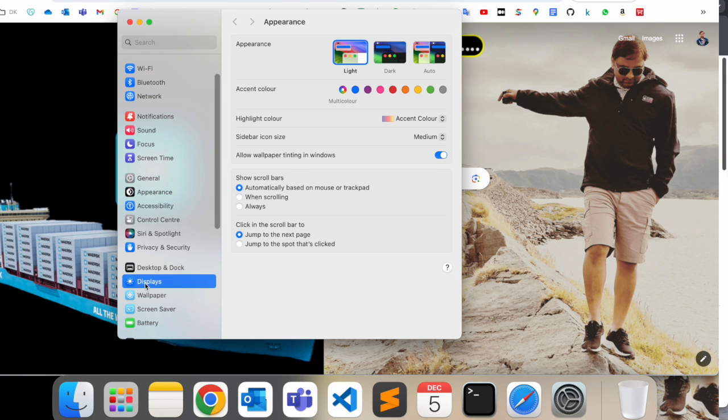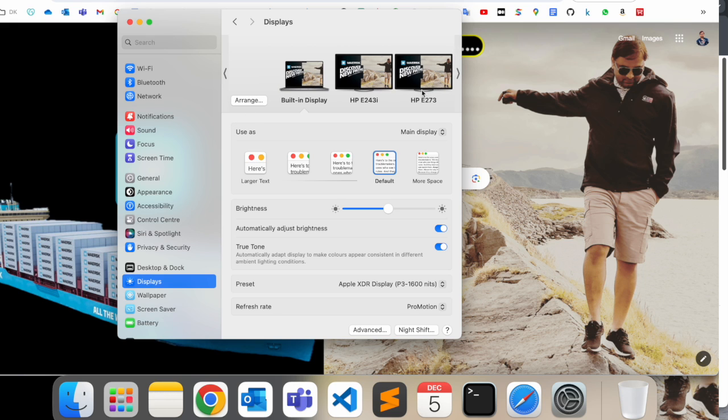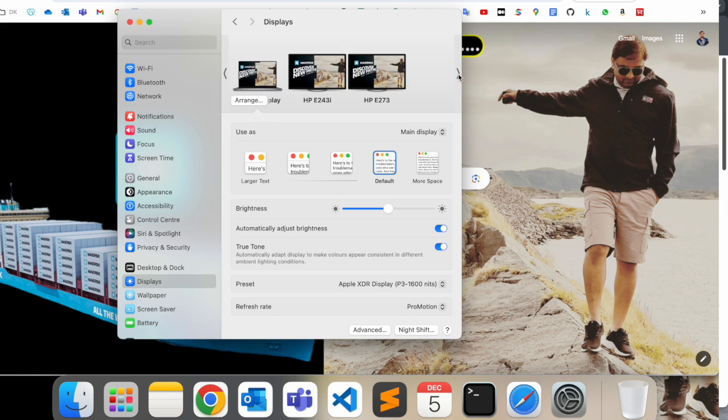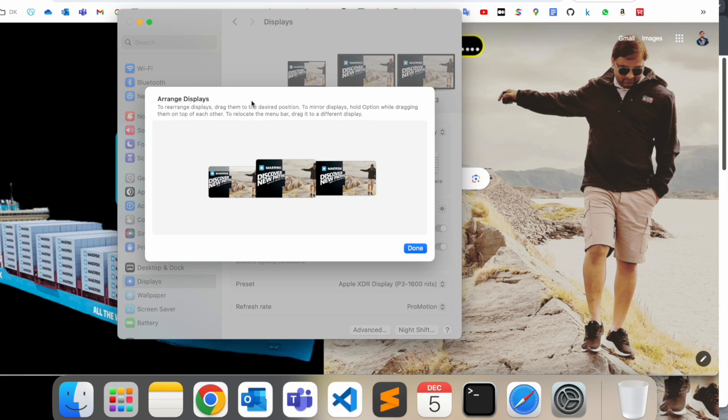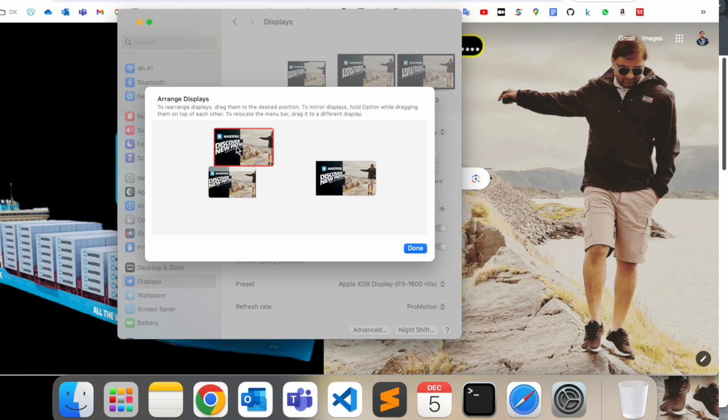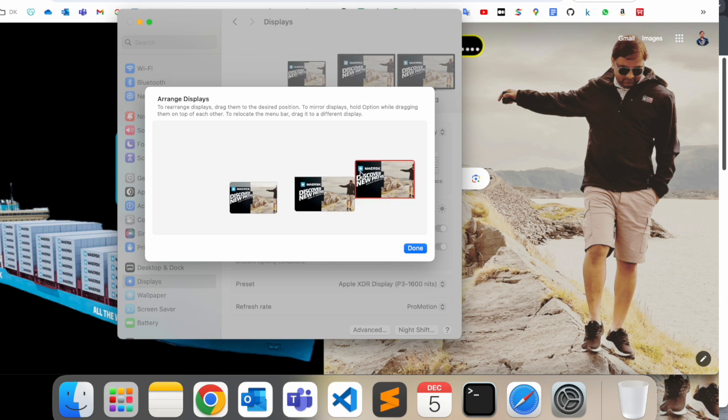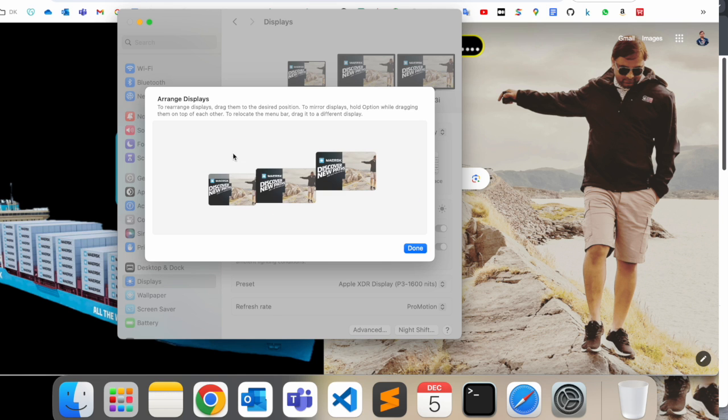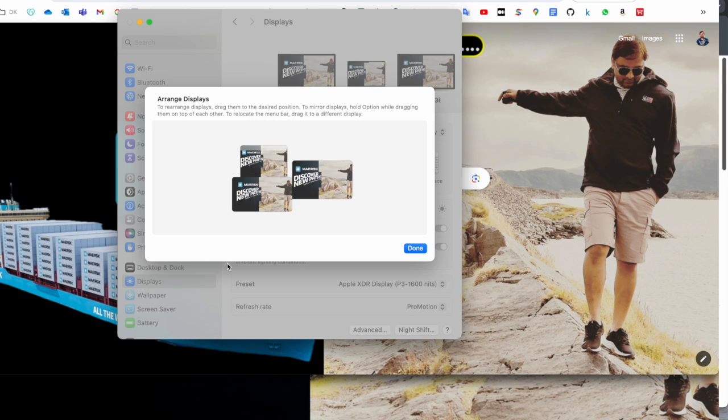You need to click here in the Display settings. Here, three screens are connected to my laptop - two external screens and the original laptop screen is one. So here you just simply click here on Arrange, and look at this. Whichever screen you want the dock to appear on, place that screen in the first position, and the dock will automatically appear on that screen.